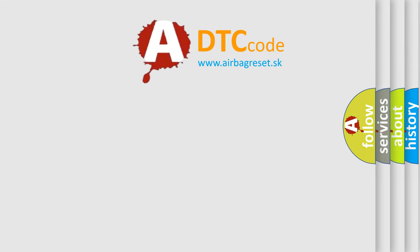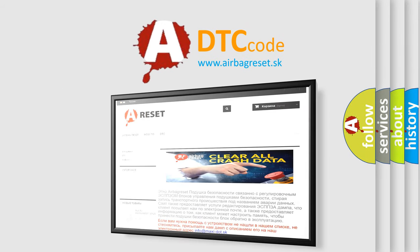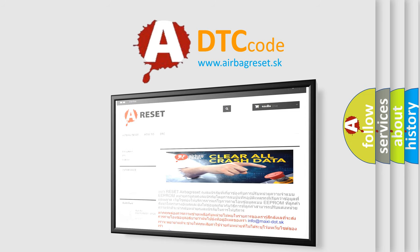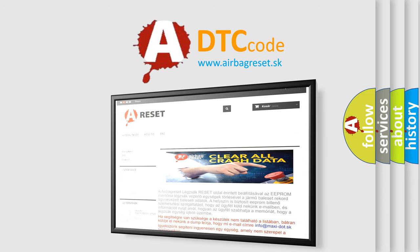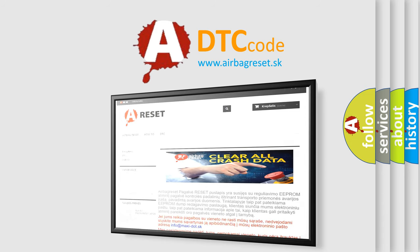The Airbag Reset website aims to provide information in 52 languages. Thank you for your attention and stay tuned for the next video.